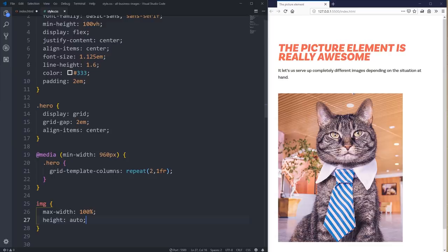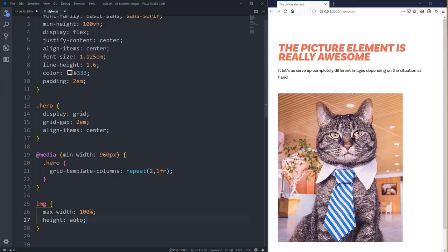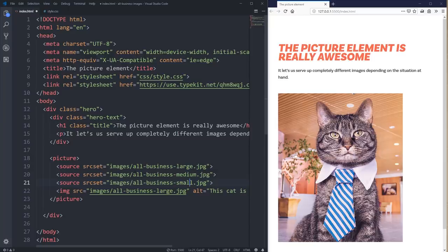Going back to our source set, we want to tell it when to use which image, and we do that with media queries. This might seem a little weird — our media query is going inside our markup. Just like when using srcset we had sizes we could use on the image tag itself, we can also put a media attribute here, putting the media query inside of our markup.